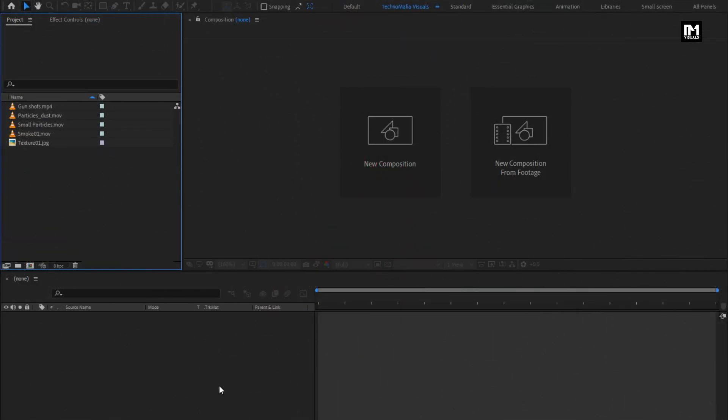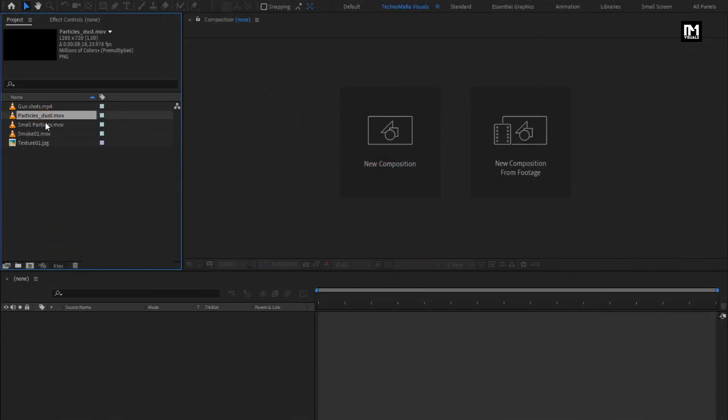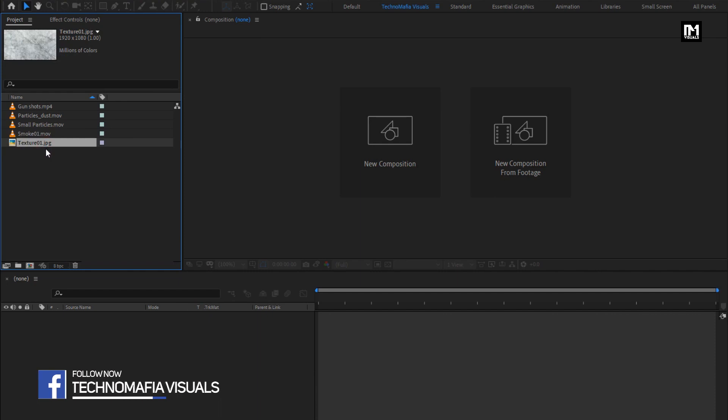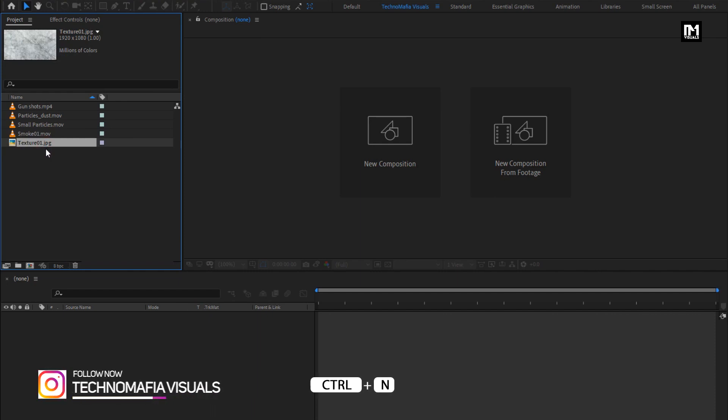Here you can see, I have already imported the files required for this project. You can download them from below link in the description. Now let's see how to create this trailer title.